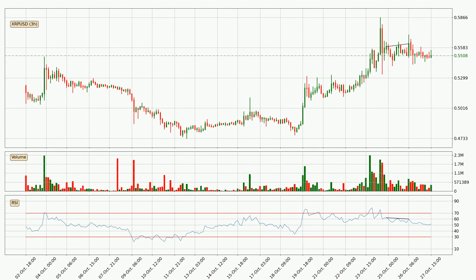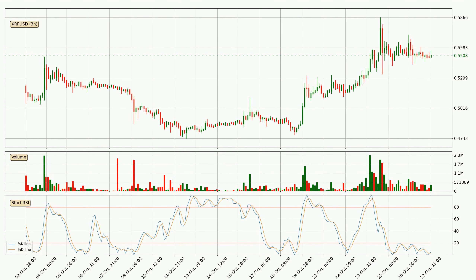Searching for divergence in the three-hourly timeframe, there was a bearish divergence and the price already went down. Looking at the three-hourly stochastic RSI, both the %K and %D lines are in the lower region, which means that the price is getting oversold and soon a trend change or at least some kind of consolidation could be expected. The K line is currently above the D line, which shows that the trend has shifted to the upside.